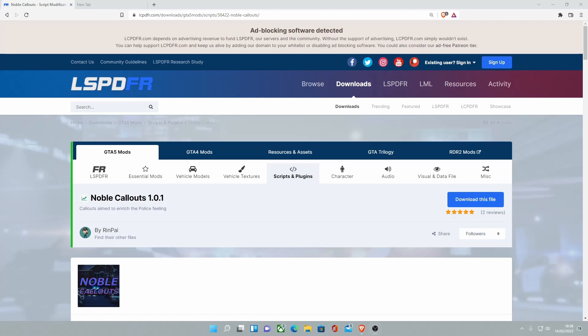This is a new mod trending on the LSPDFR website. I believe it is currently number 4 on trending. And it is pretty new.